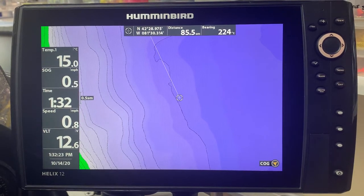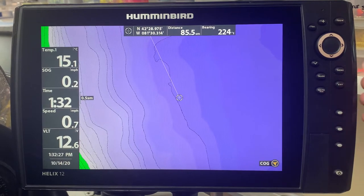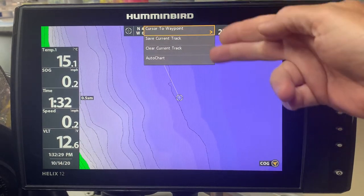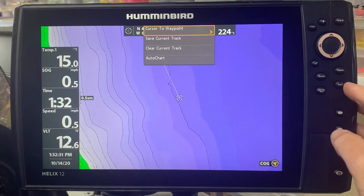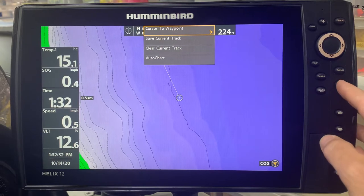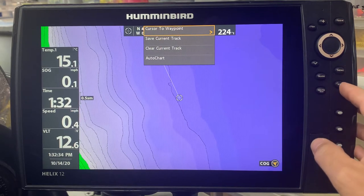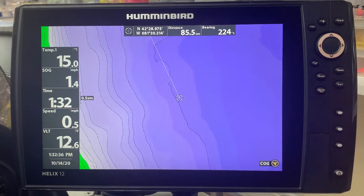Today's helpful hint involves the exit button on your Humminbird units. If we hit the menu, the menu item comes up and it pops up, but we don't want it, so we want to get rid of it. We are accustomed to using the exit button, so we simply push it and it gets rid of it.